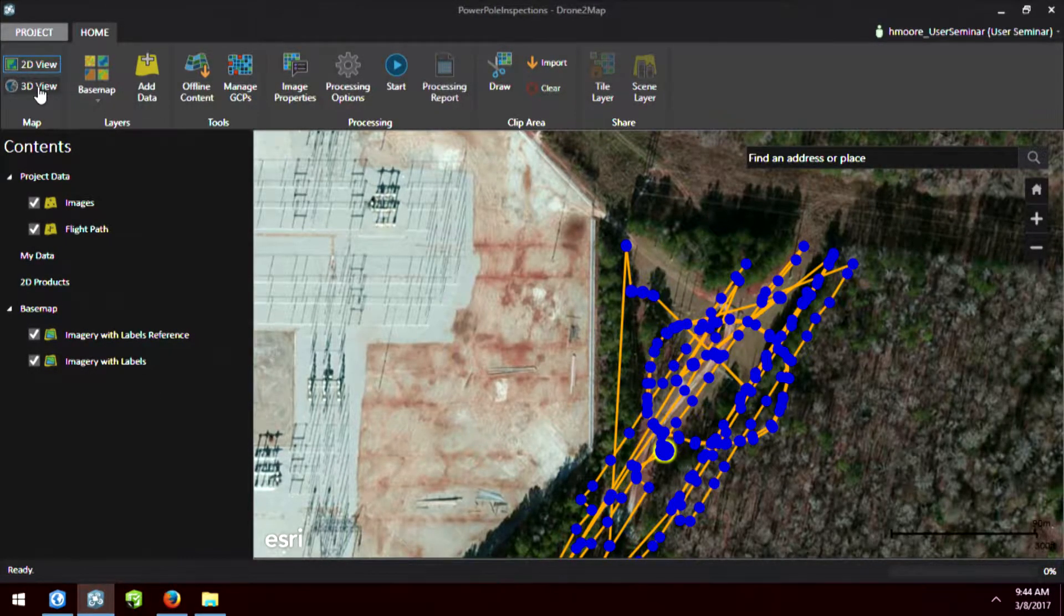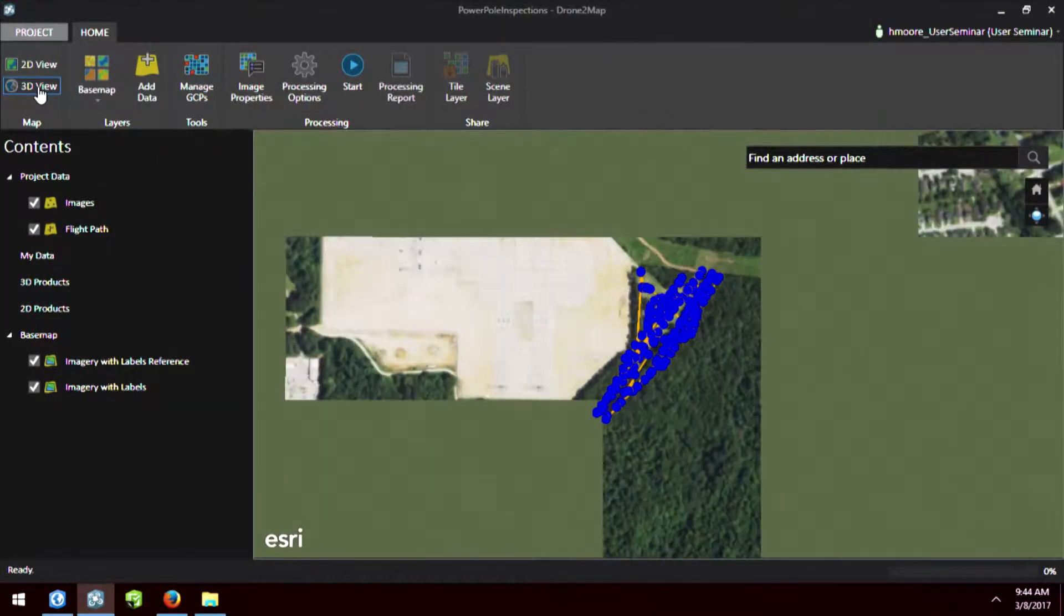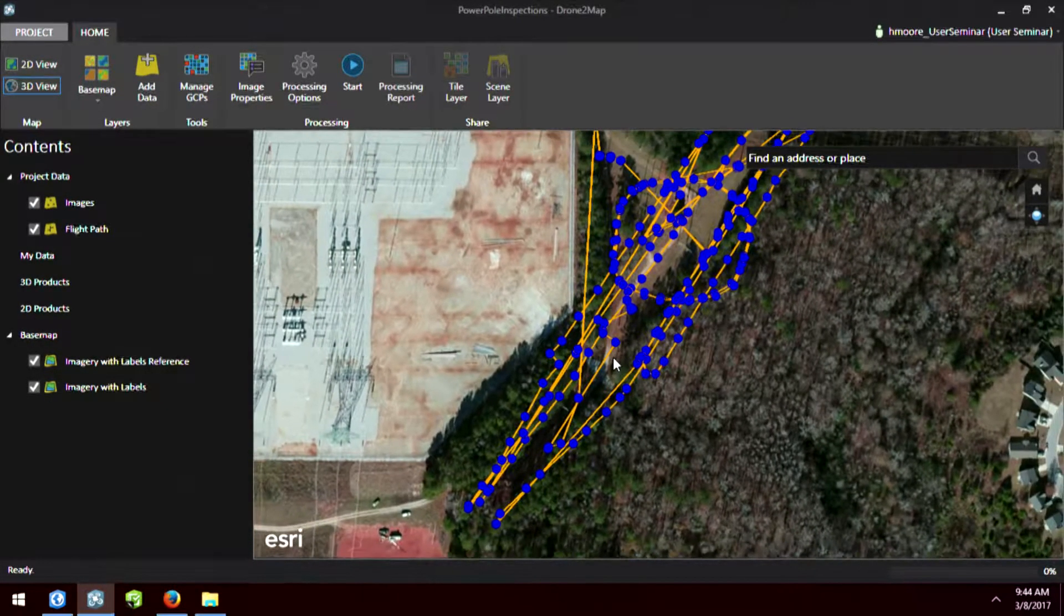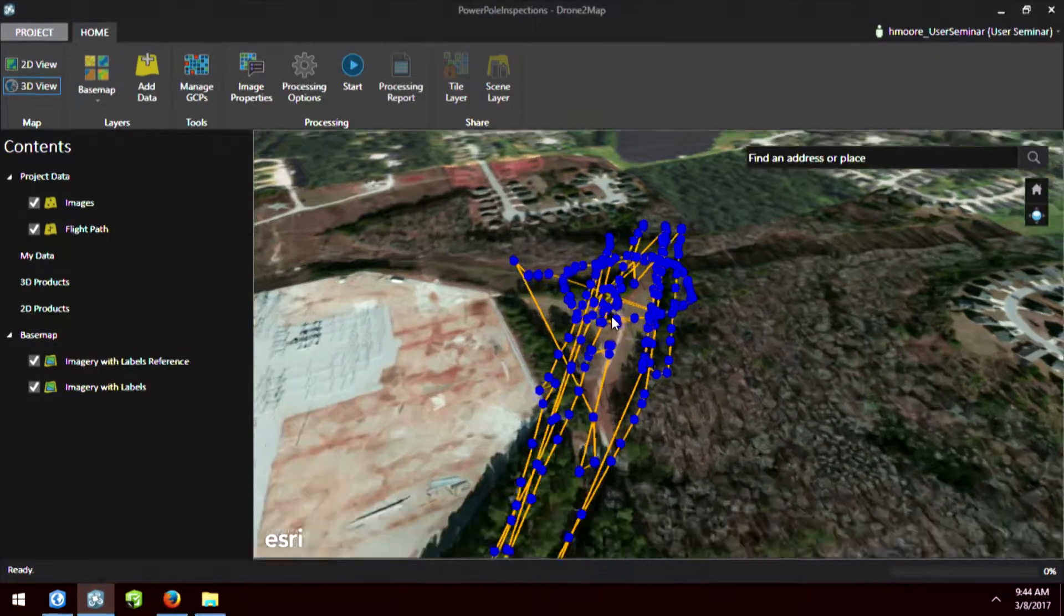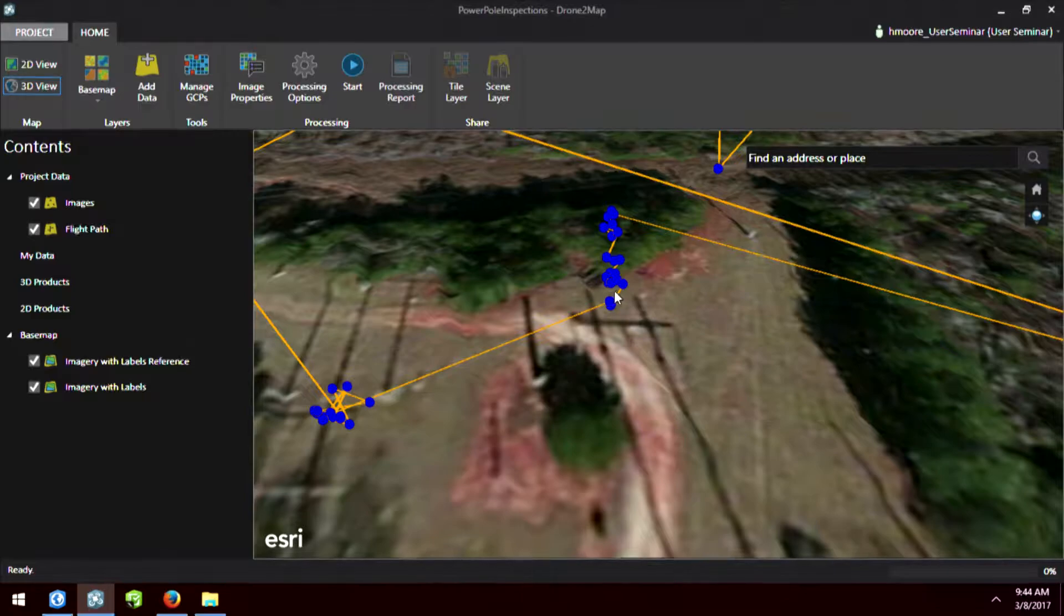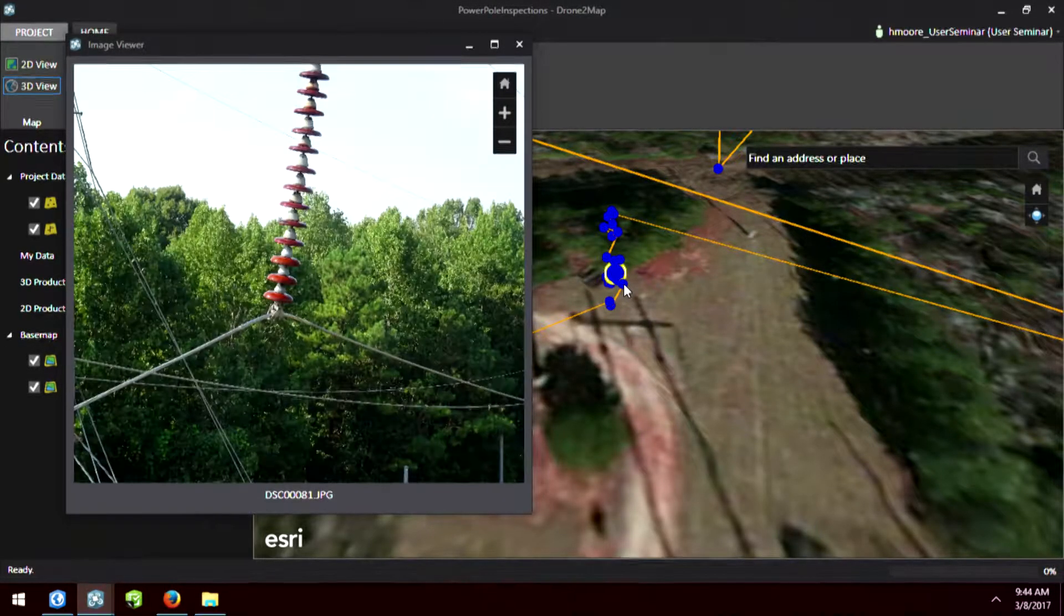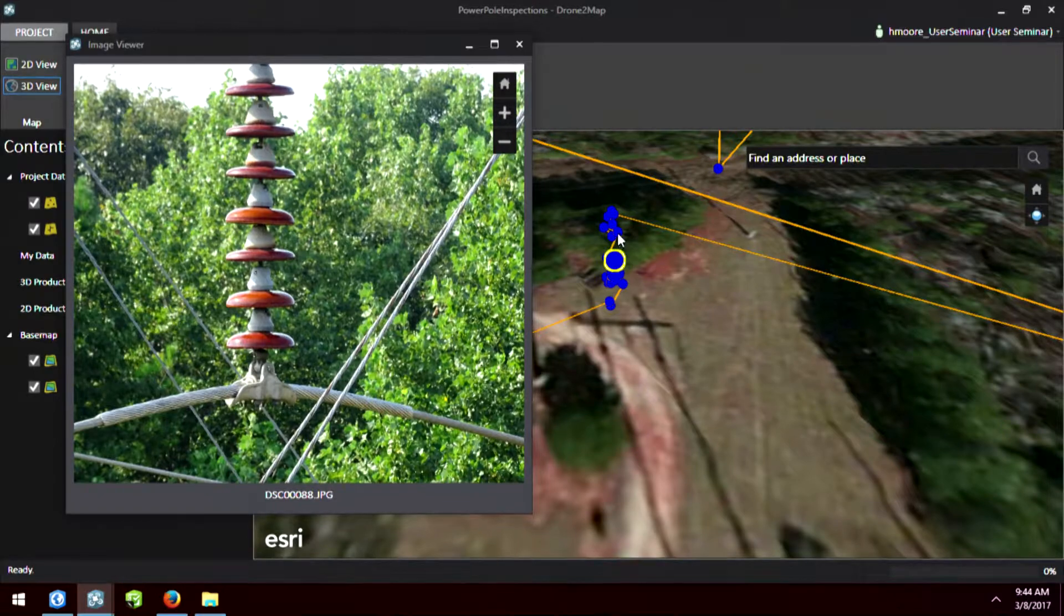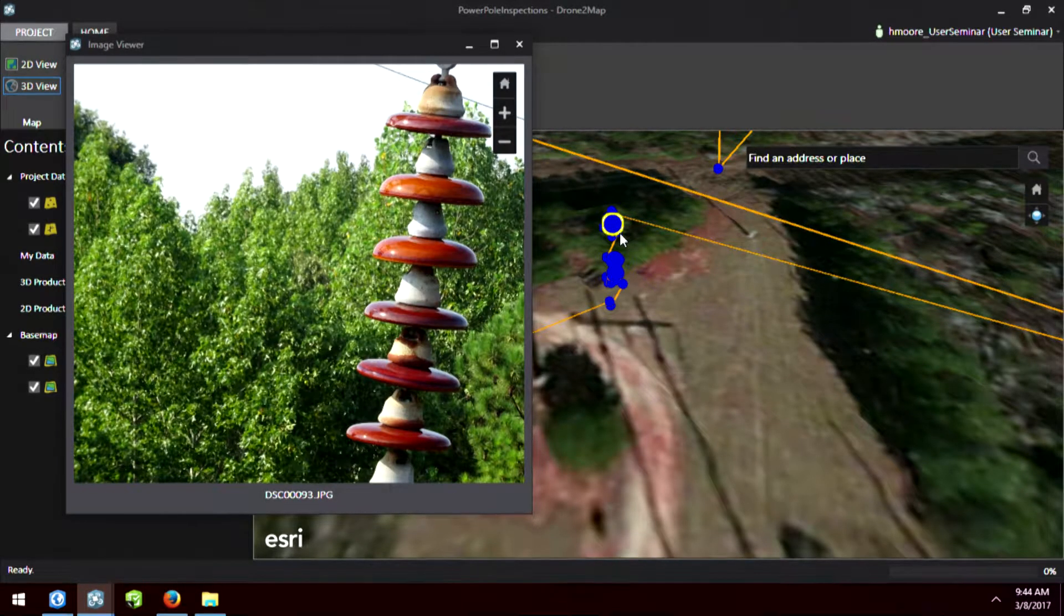Now, this is just a 2D view of this, but the drone was also in 3D because it's going up and down the pole. So by simply just clicking on 3D view, we can now see this data in the 3D context. And if I zoom in, here's the main power pole. We can look at the different photos that were taken by the drone while it was flying around the power pole.